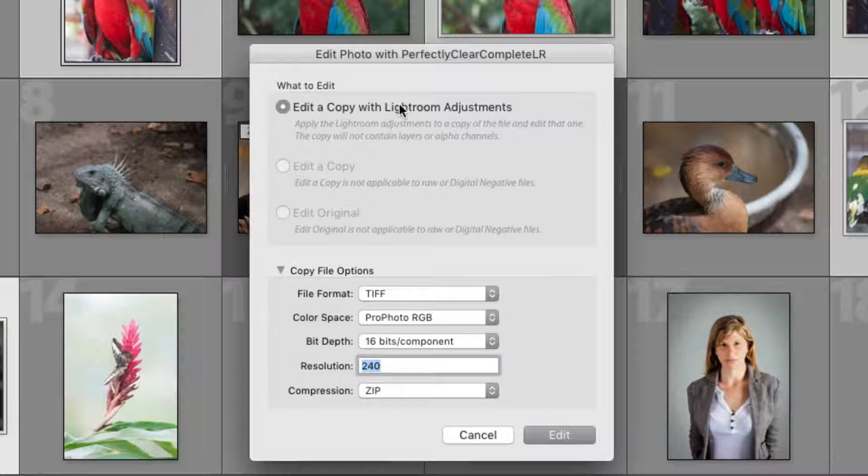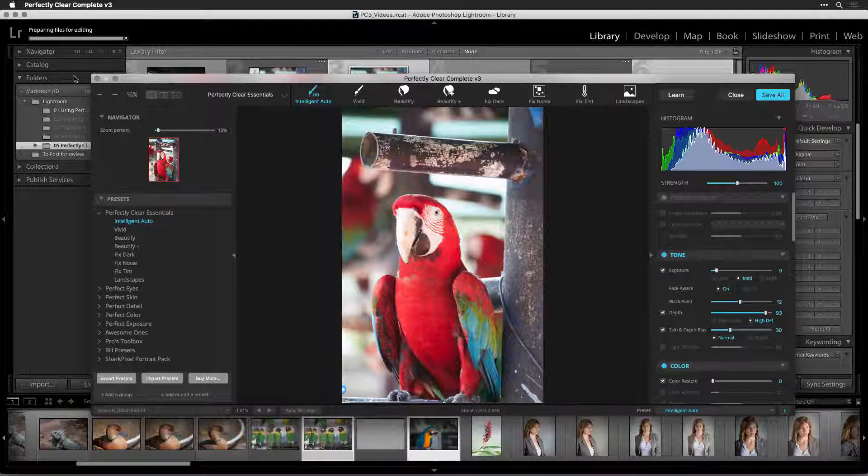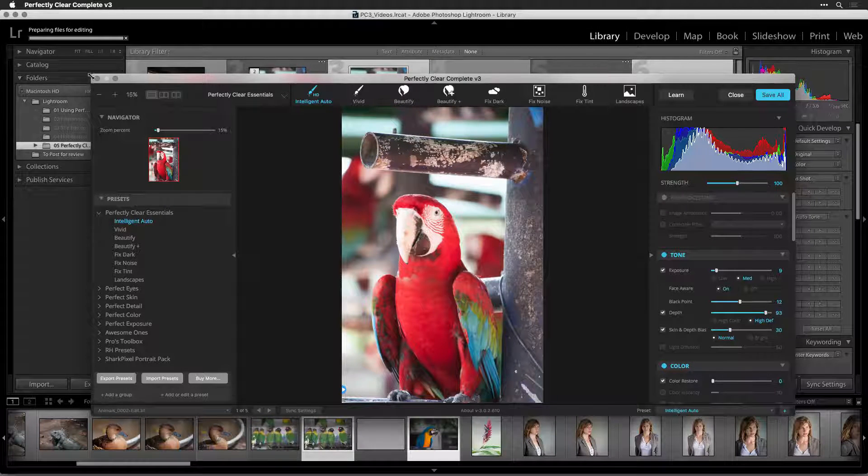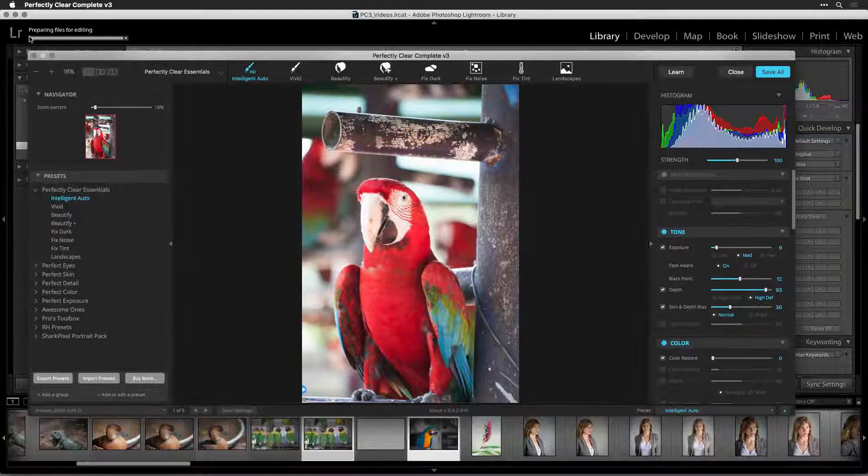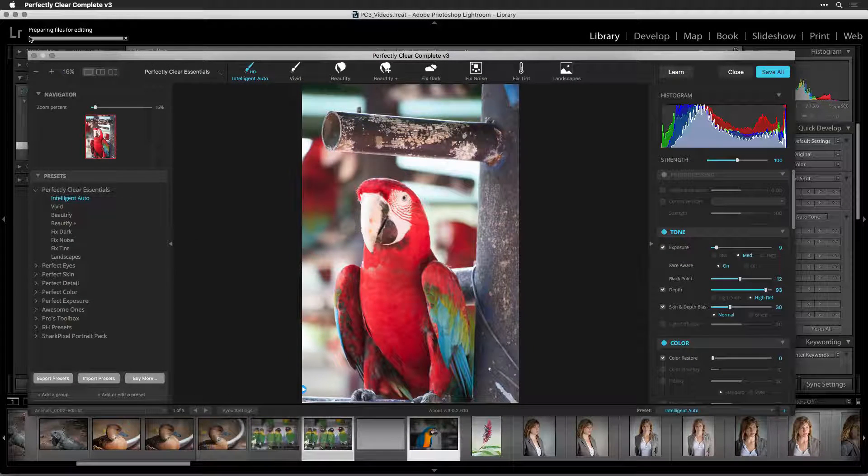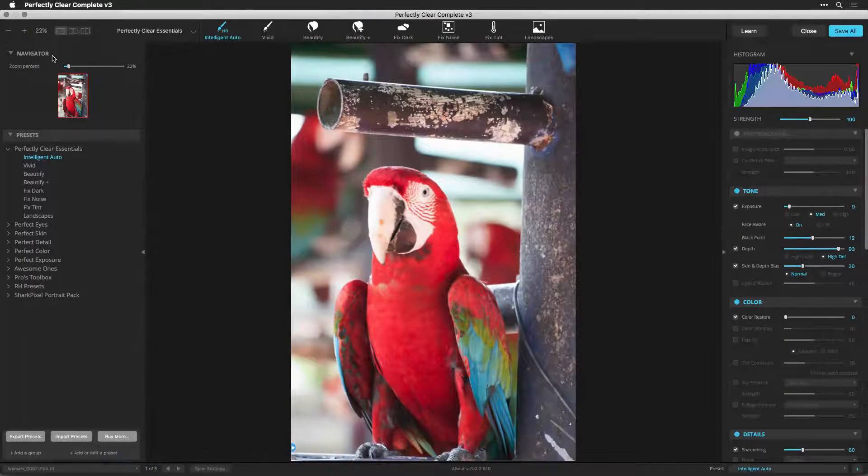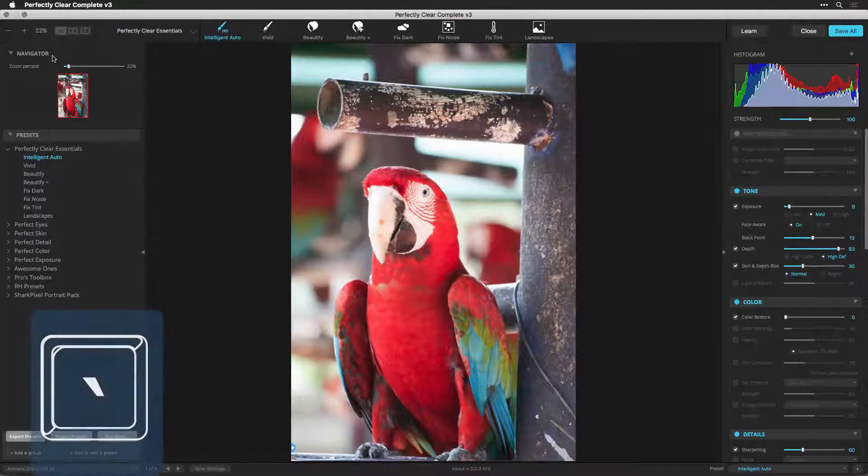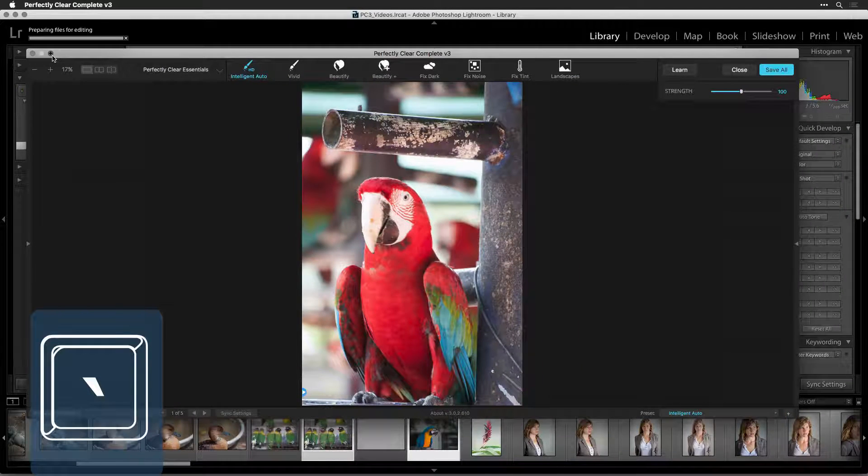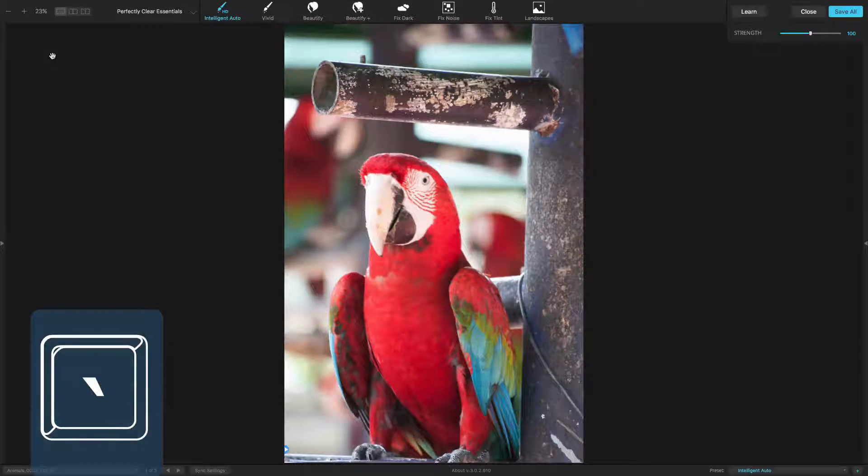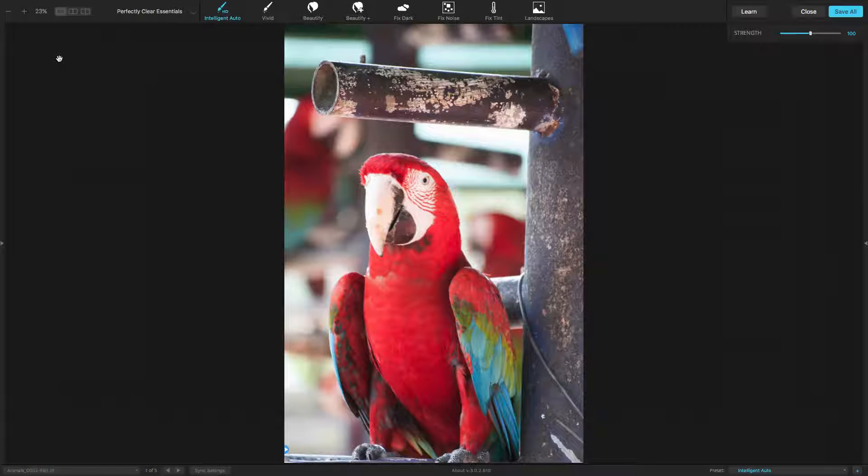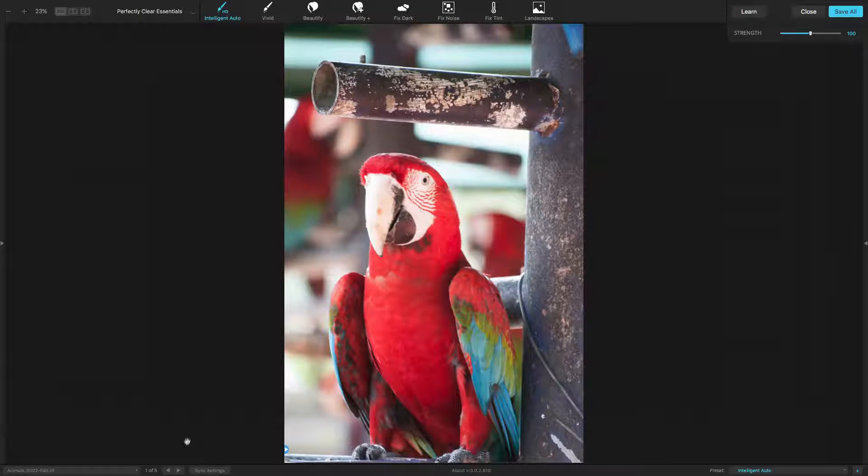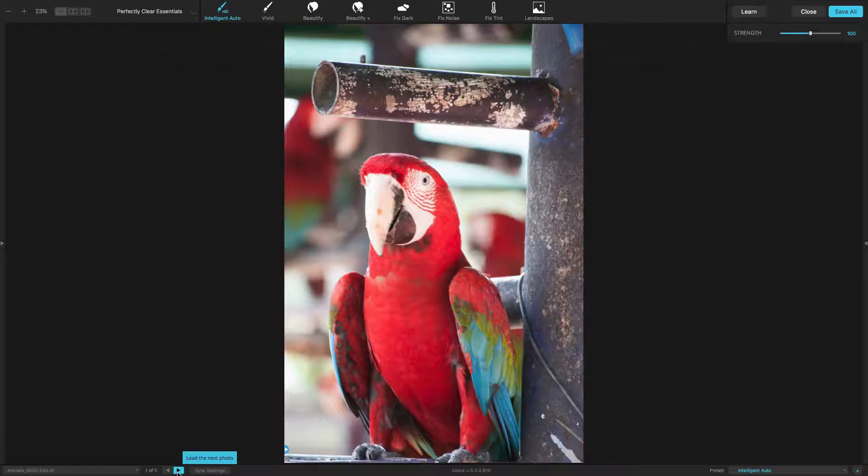The selected images open in the Perfectly Clear Complete plugin. Let's make things easier to see by clicking the maximize window button. You can also press the accent key to take the window full screen. Your resize window state will be remembered the next time you open the plugin.